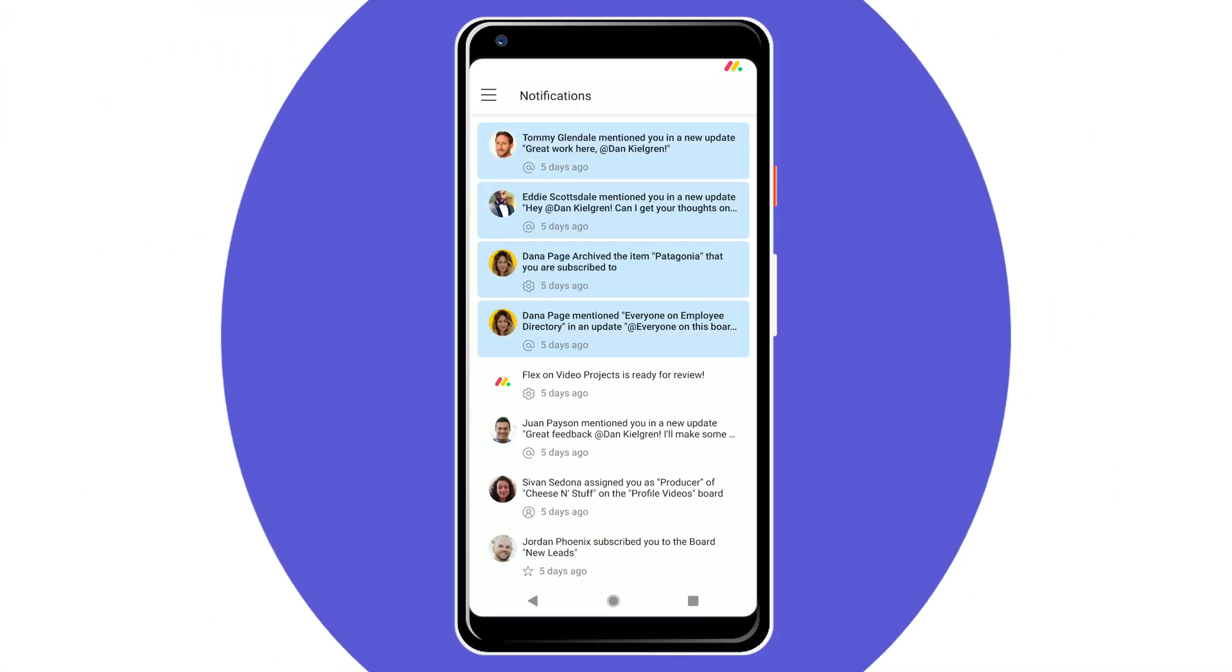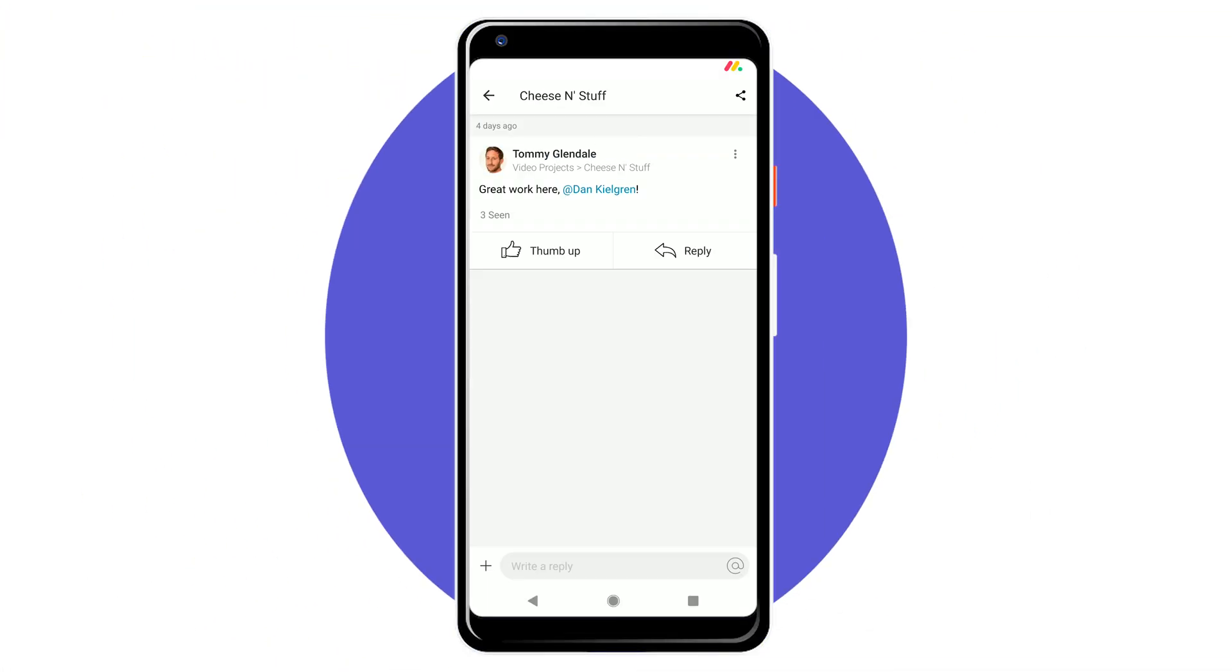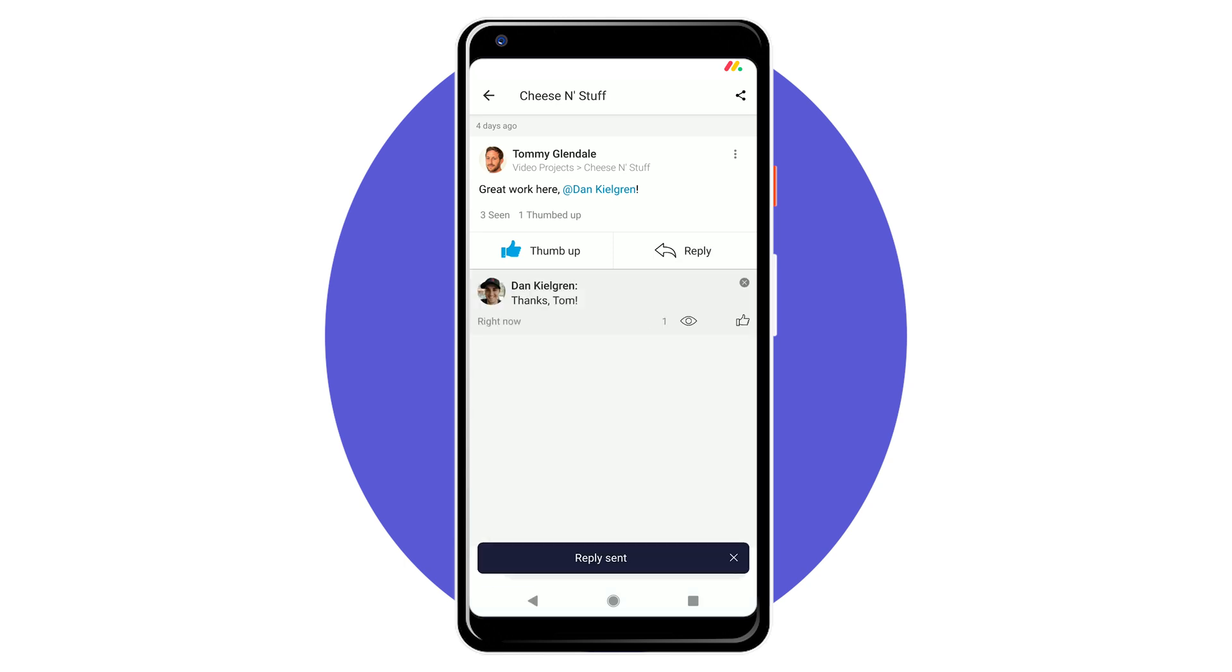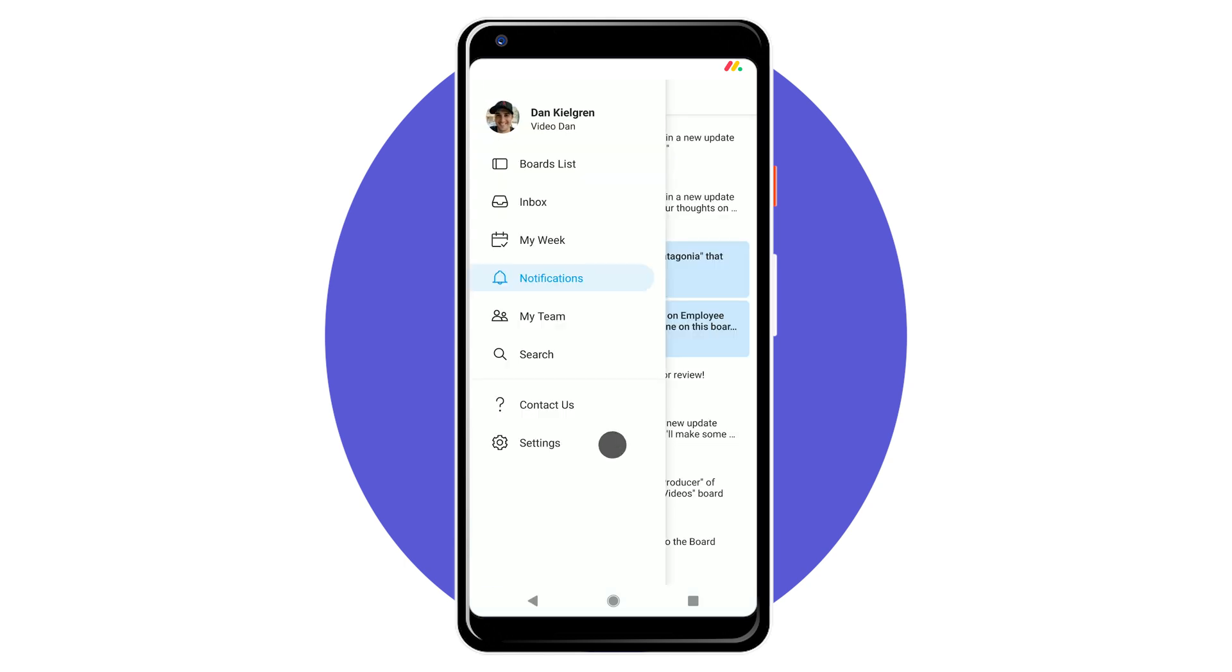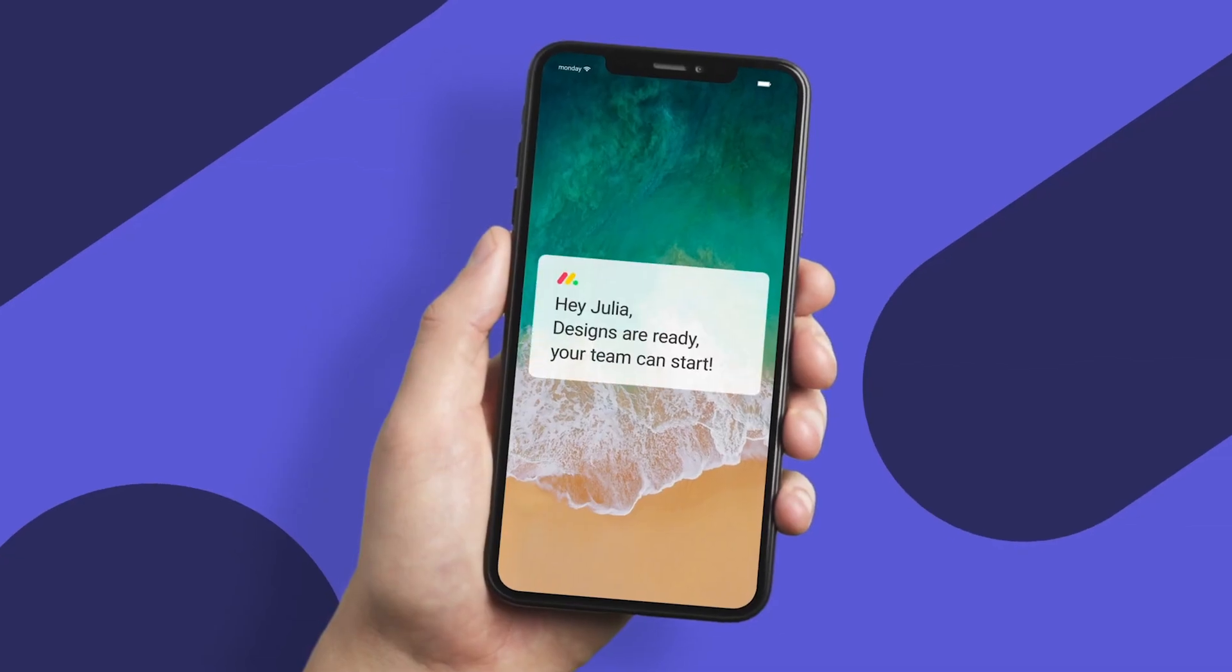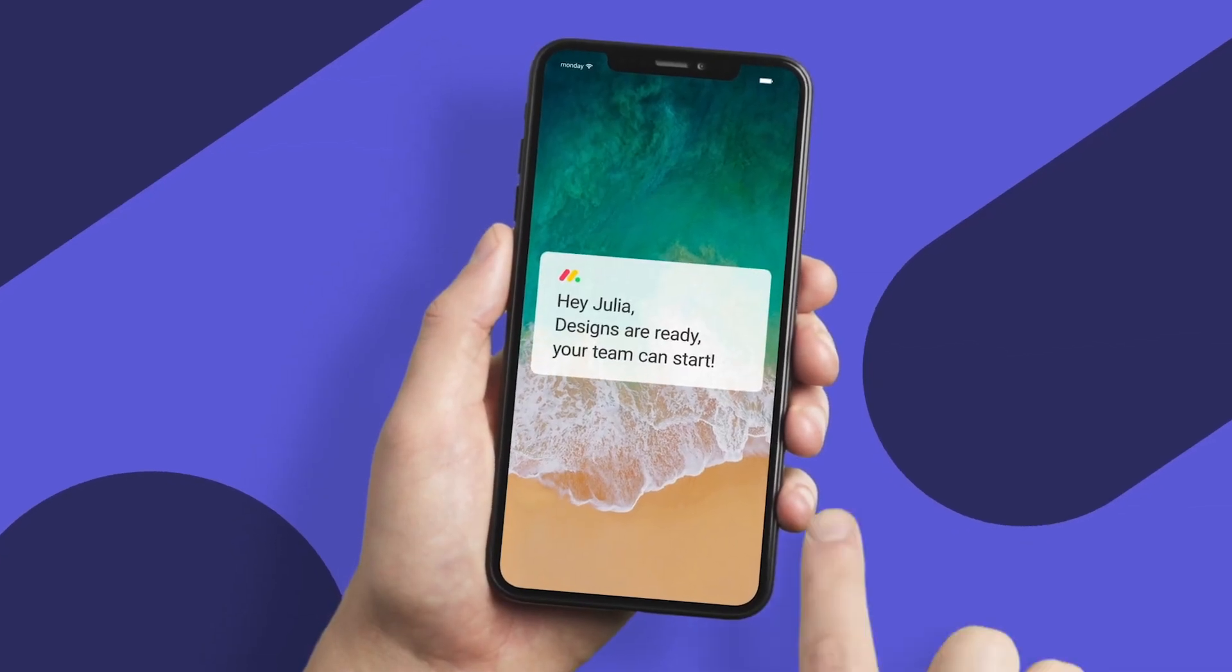Finally, if you're constantly on the move be sure to check out the Monday.com mobile app. Available on Android and iOS you can enable push notifications to stay up to date while out and about.